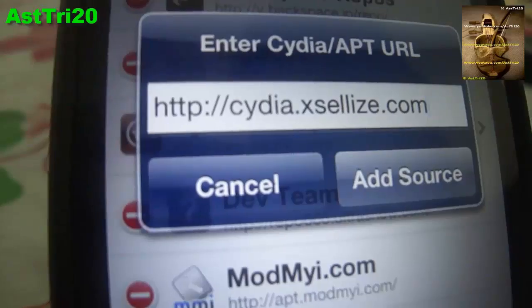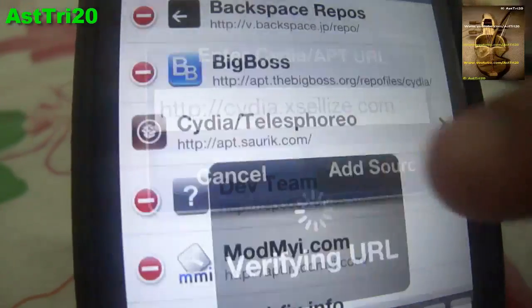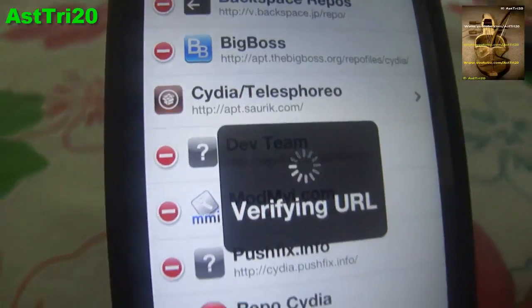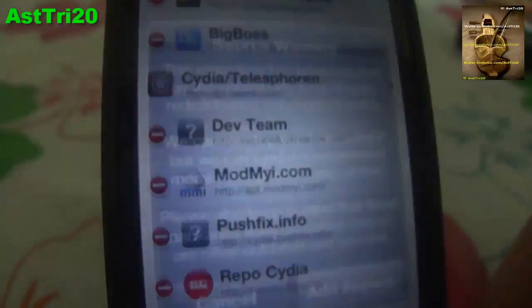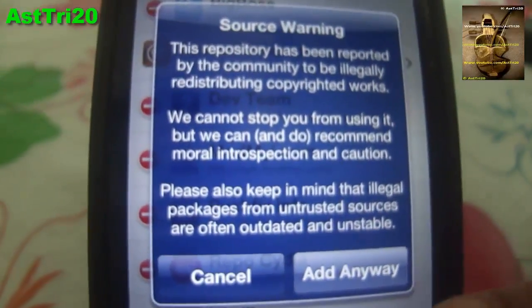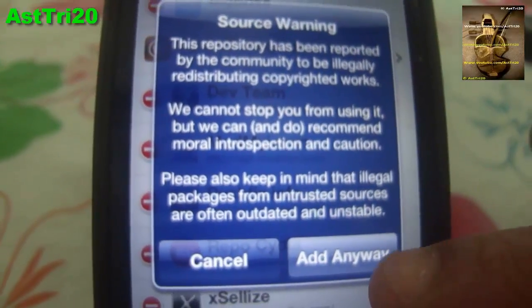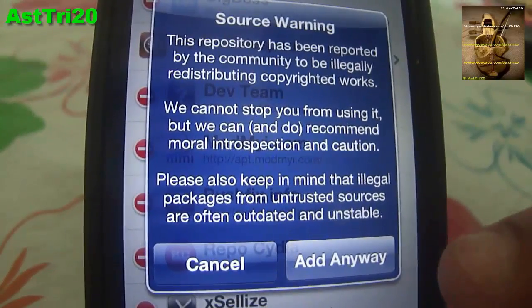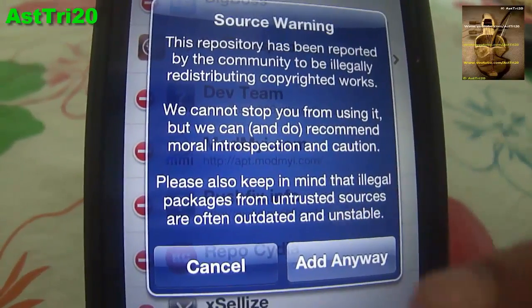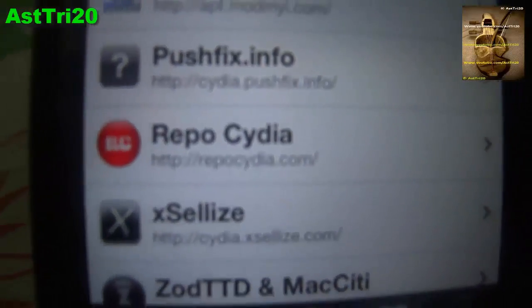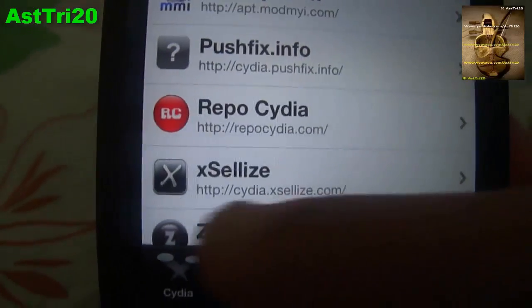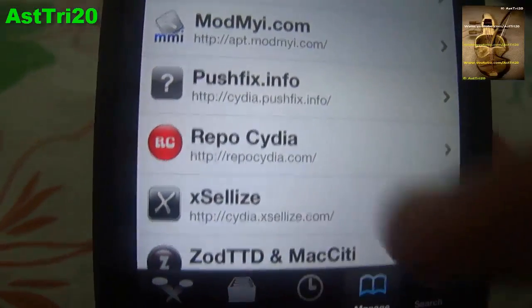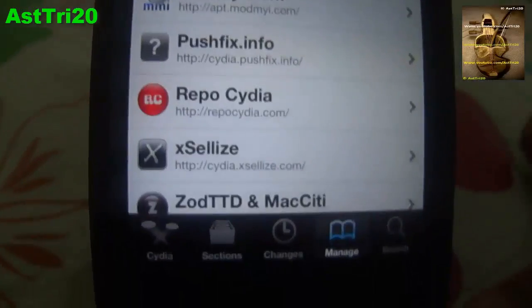Go ahead and click Add Source, then click Add Anyway. I'm not going to do this because I already have it. Once you add this source, you're going to see the source appear right here, guys.